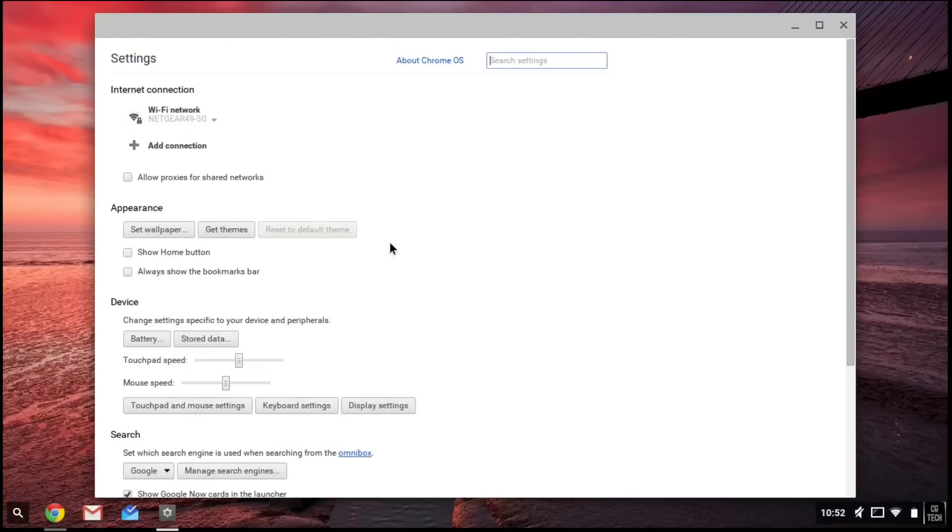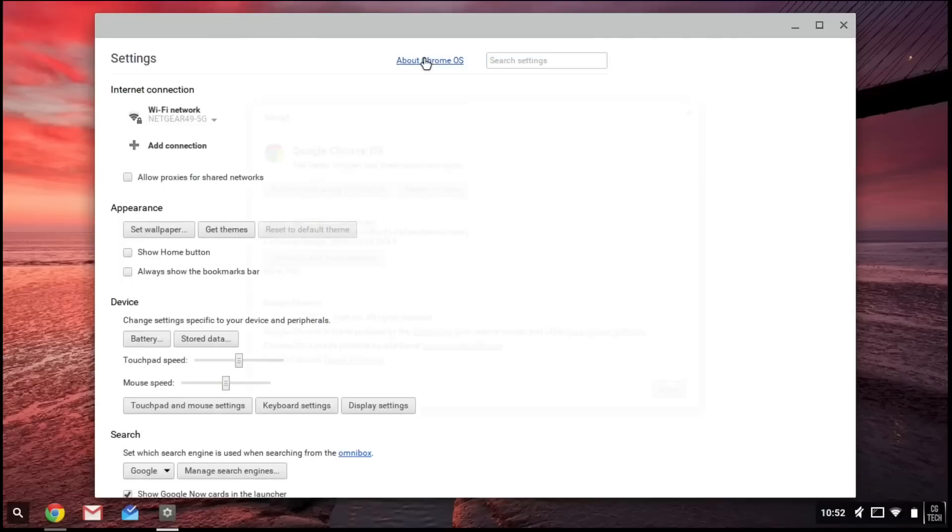When you tap on Settings, you're going to go up to the top, ignore everything else, and go to where it says About Chrome OS.